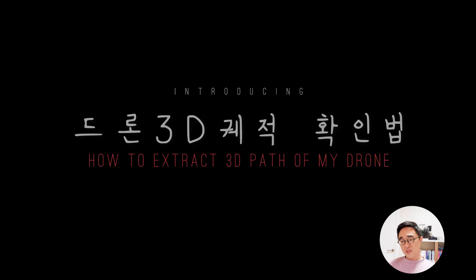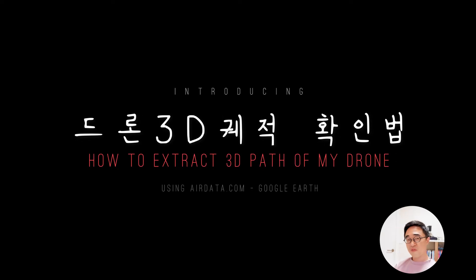Hello, this is Yoongoon and today I'm going to introduce how to extract the 3D path from my phone and from my drone.